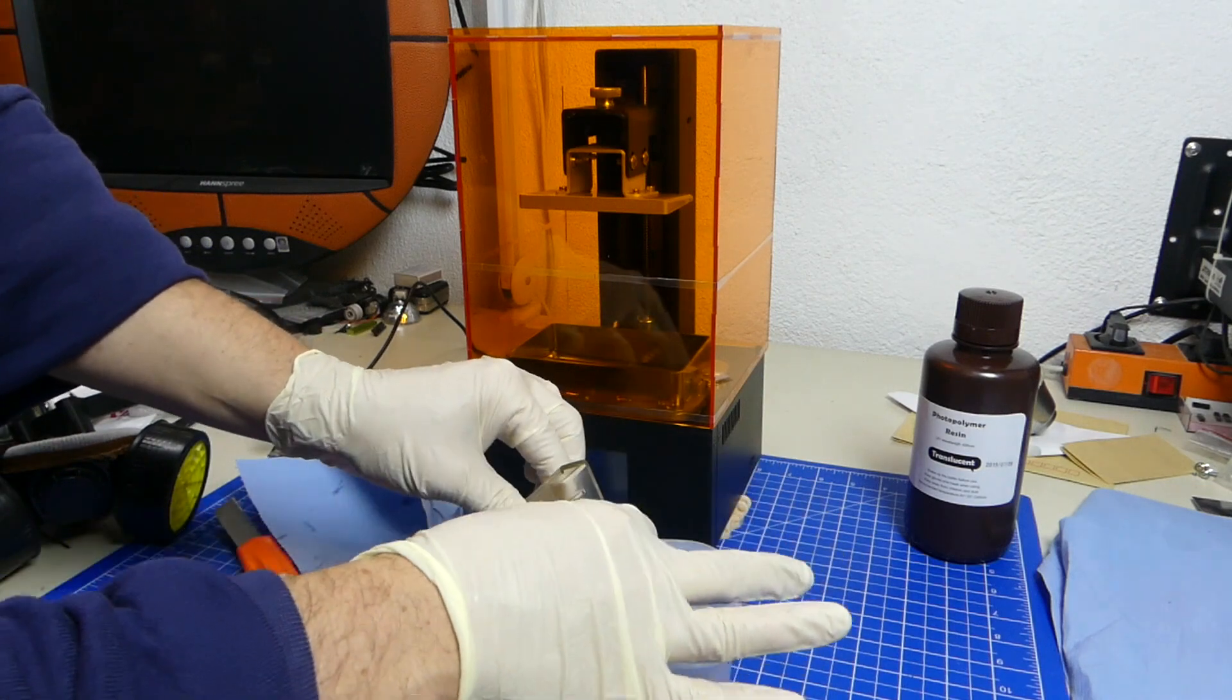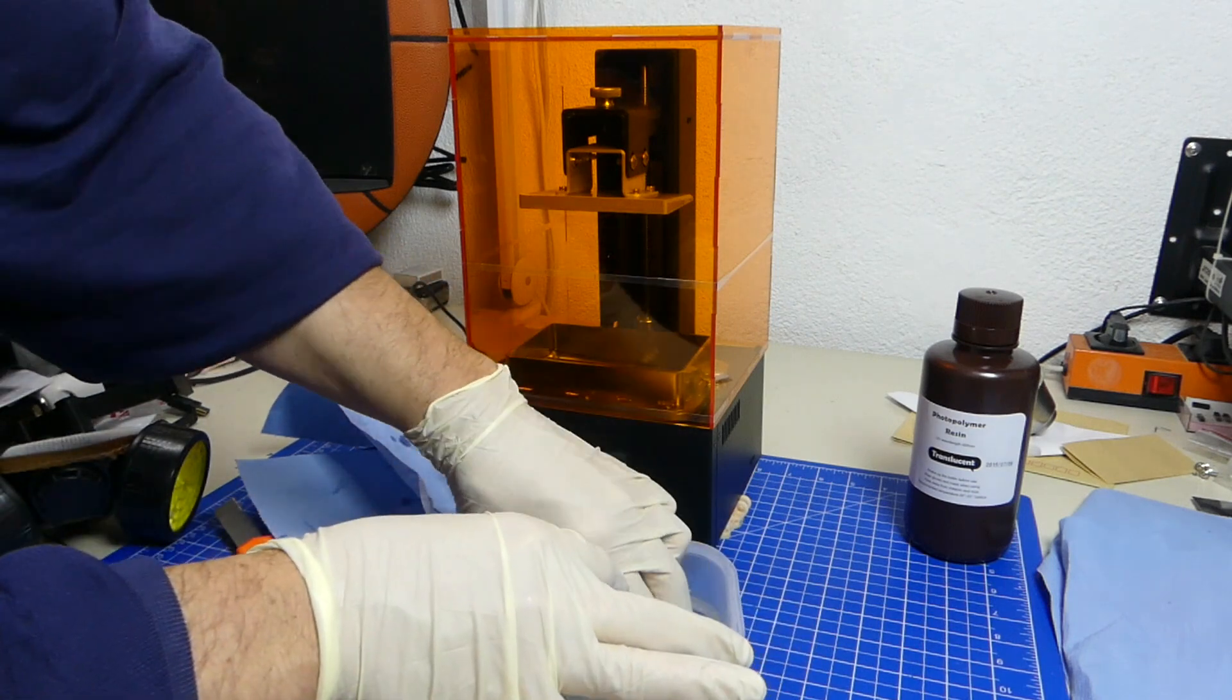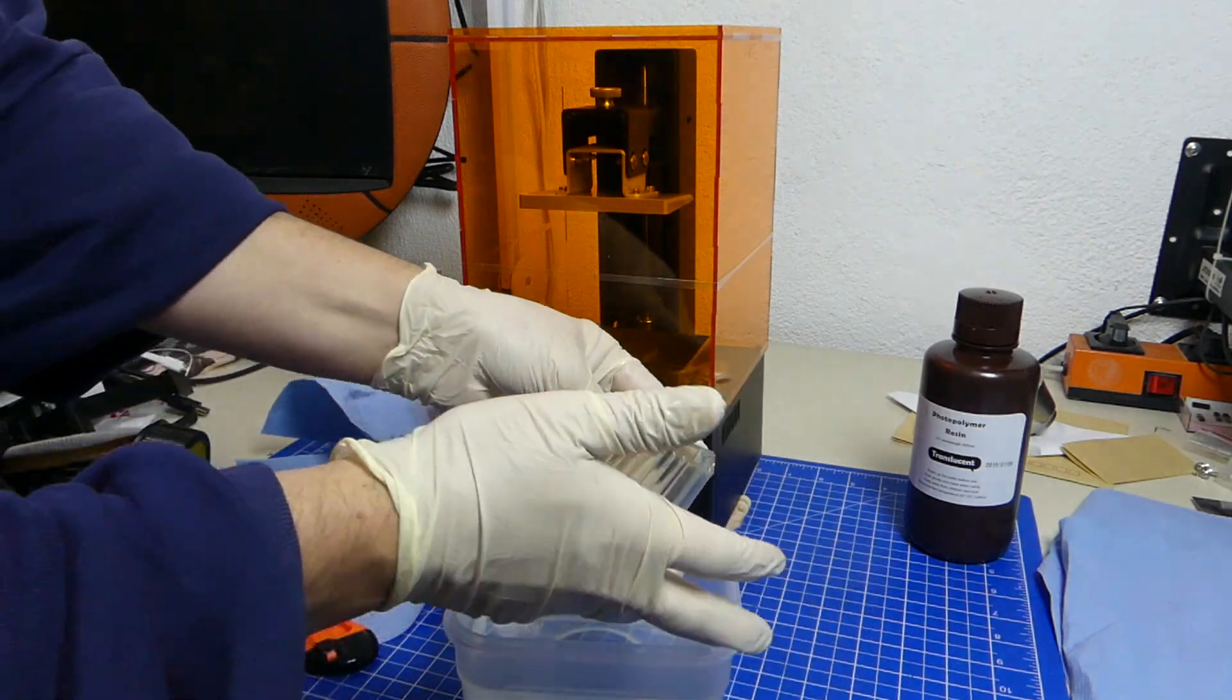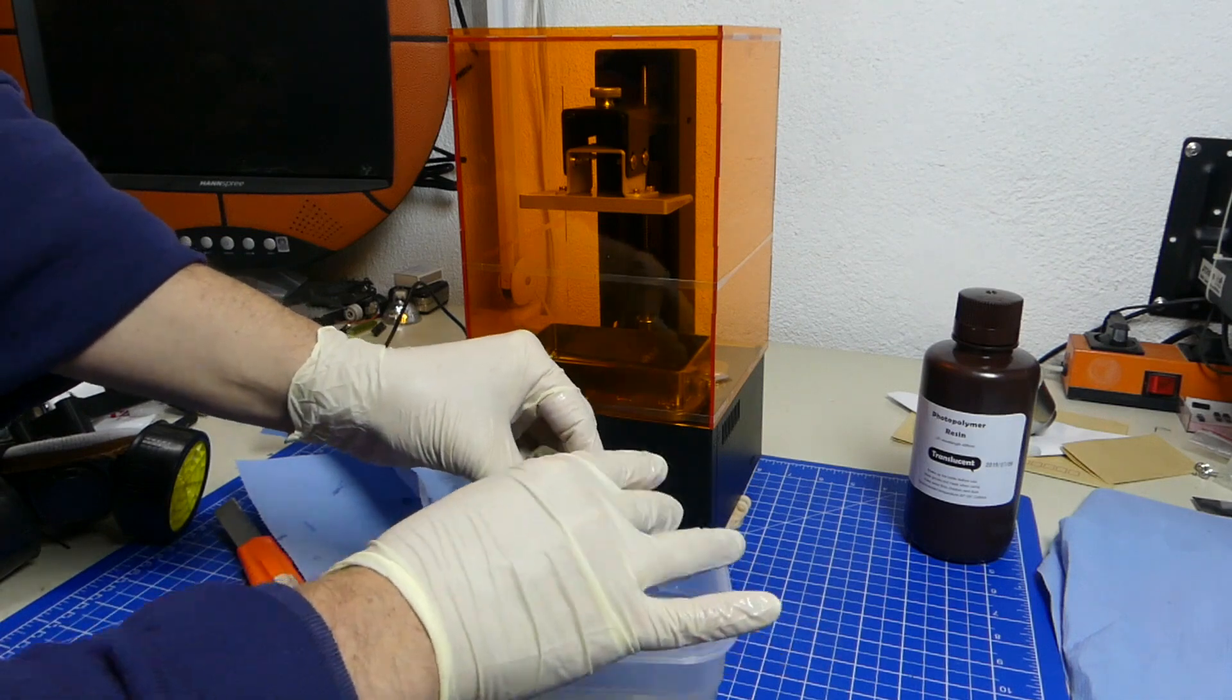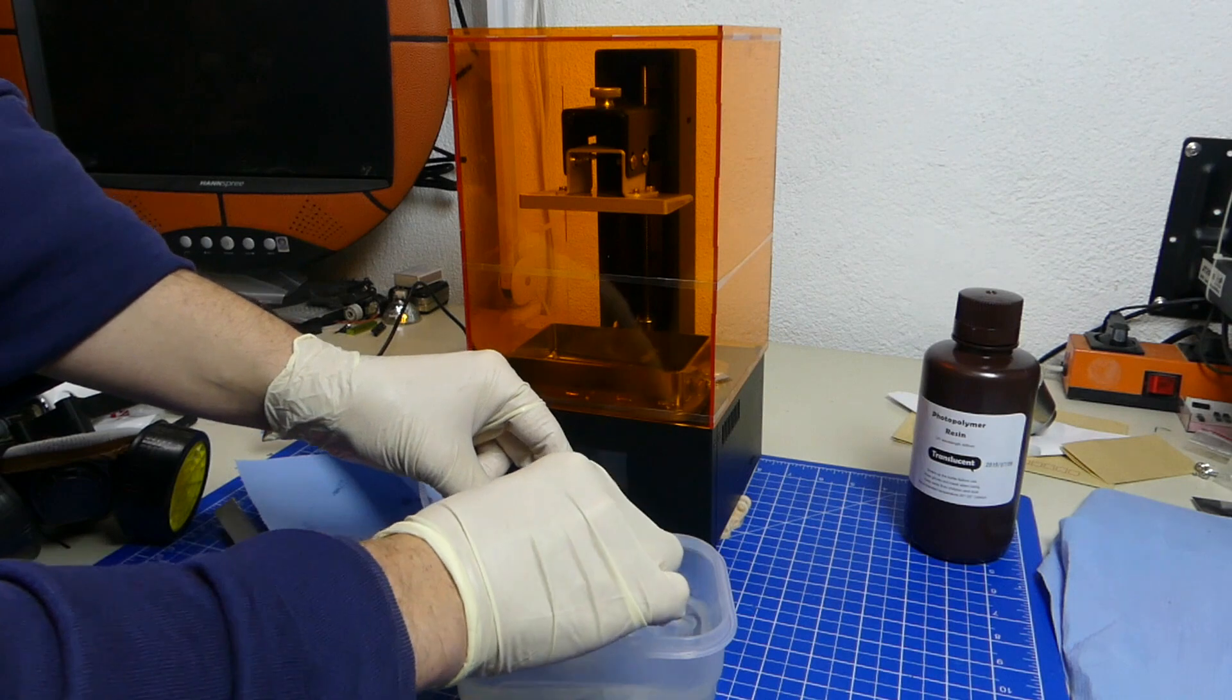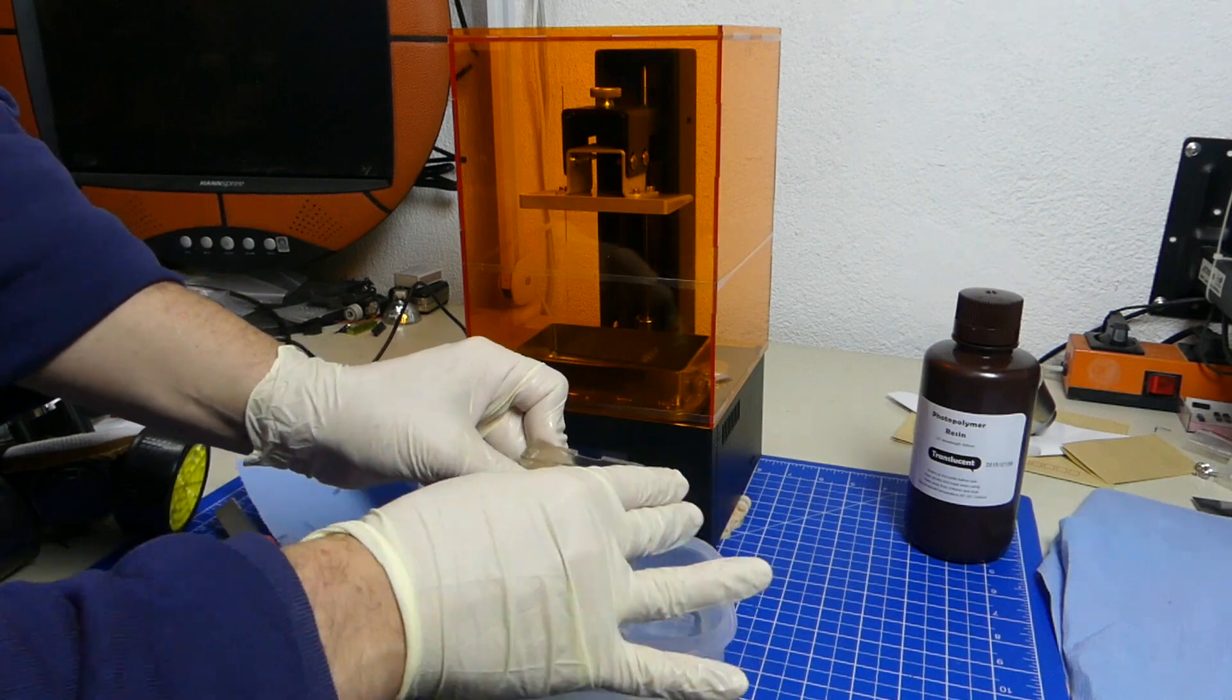Now clear resin is kind of an odd thing to do because the better you clean it off, the more opaque it's going to turn, and there's basically almost nothing that you can do about it. But what you really want to do is you want to make sure that there are no droplets in there because they can really ruin your print really easy.